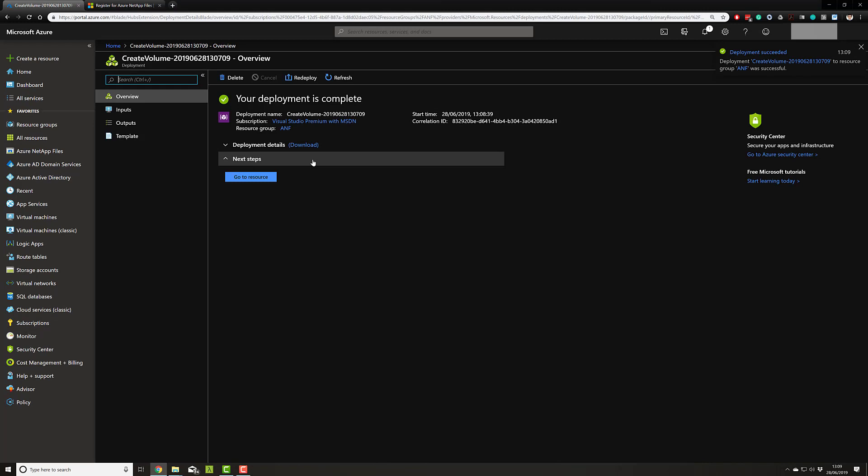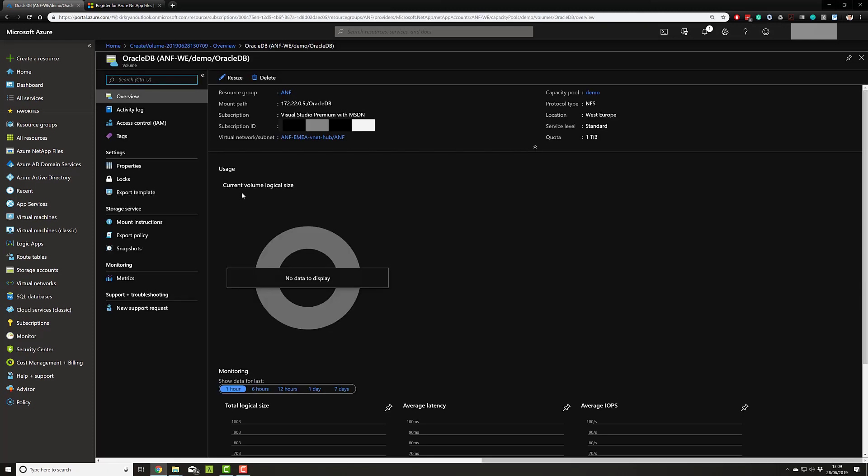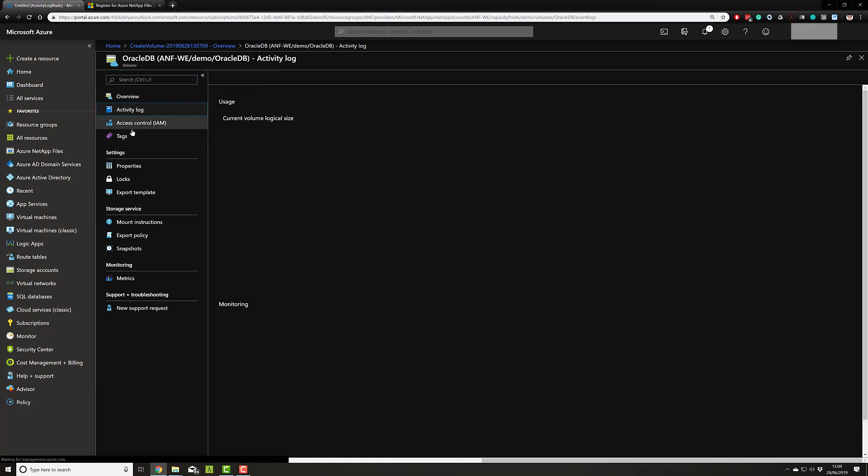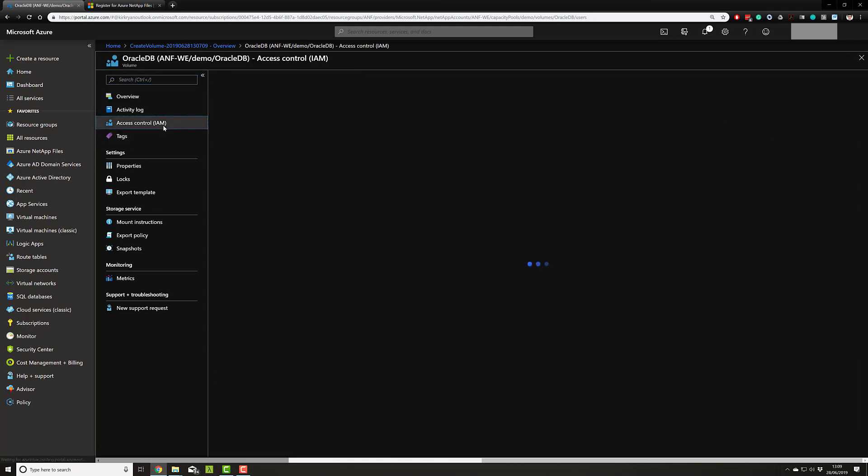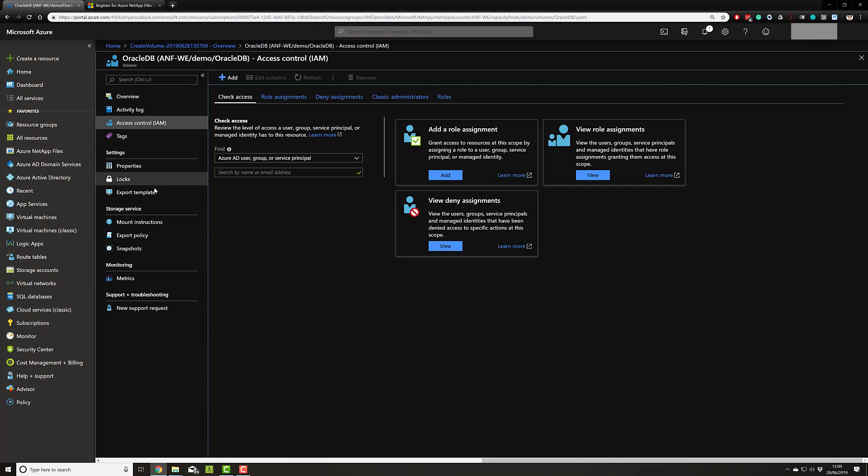So our deployment is complete. In just a matter of minutes, we have deployed enterprise grade NFS services into Azure. And as you see, it's all native Azure object resource management. So here I have the names, the activities, I can lock the control with IAM. I can export this as a template for future automation.